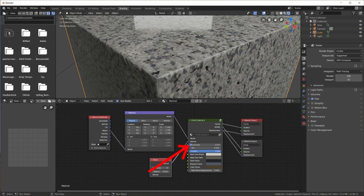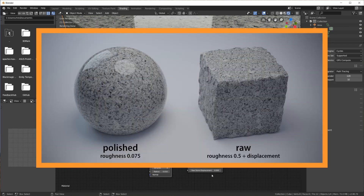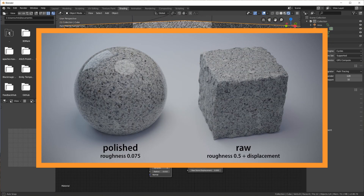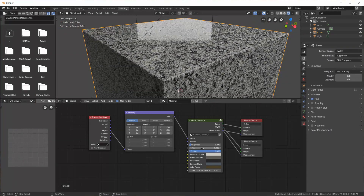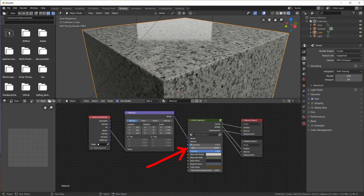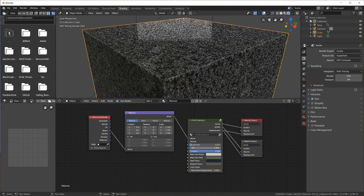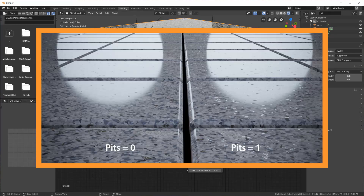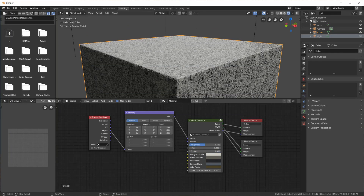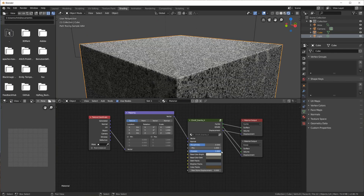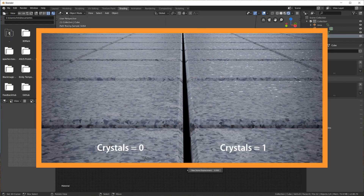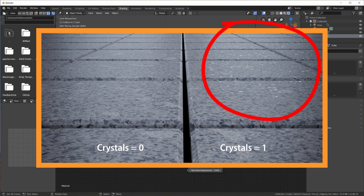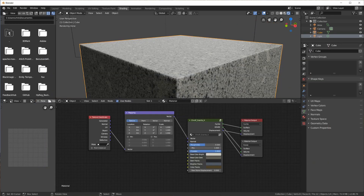Using the roughness value I can create either a polished granite or a raw stone surface. To add some imperfections, I can turn up the Pits slider, which can add more interesting details and realism, especially on a polished material. The Crystal slider can create some bright reflective flakes which look good on raw, rough granite.